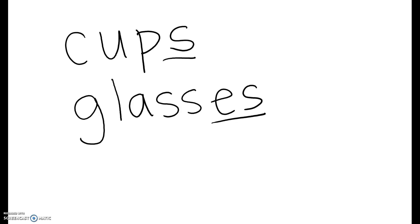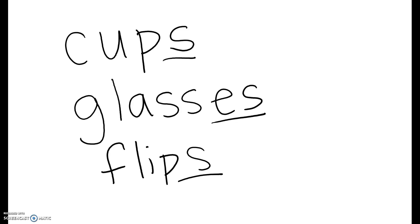So cups, glasses, if it's flip, if you change that to flips, you add just an S.